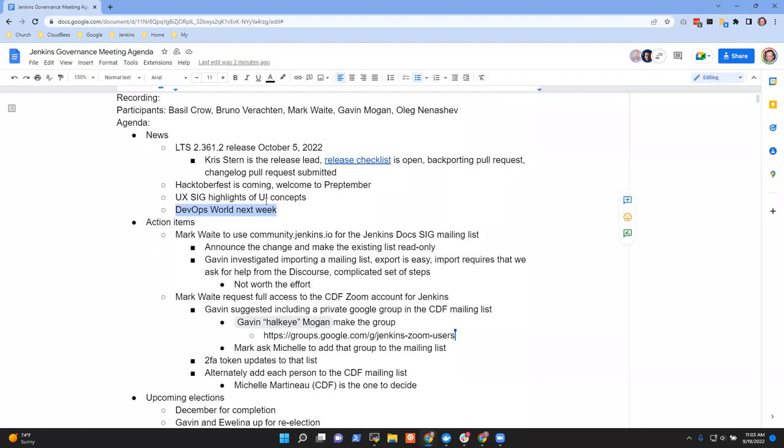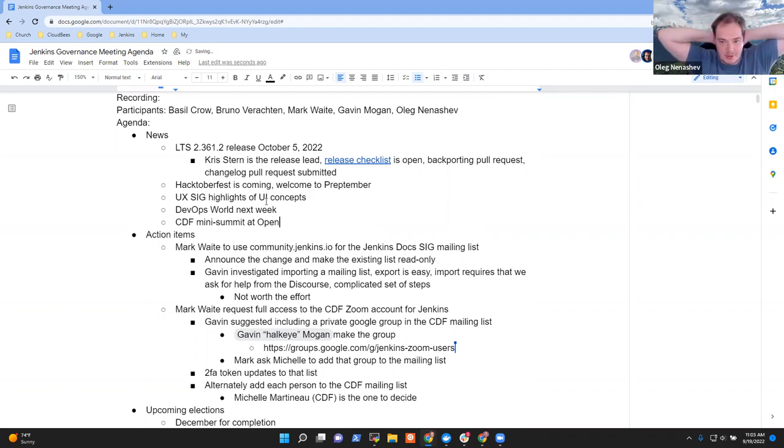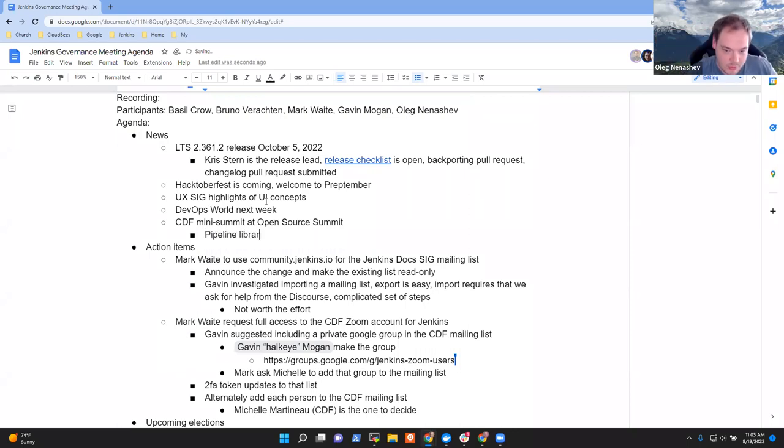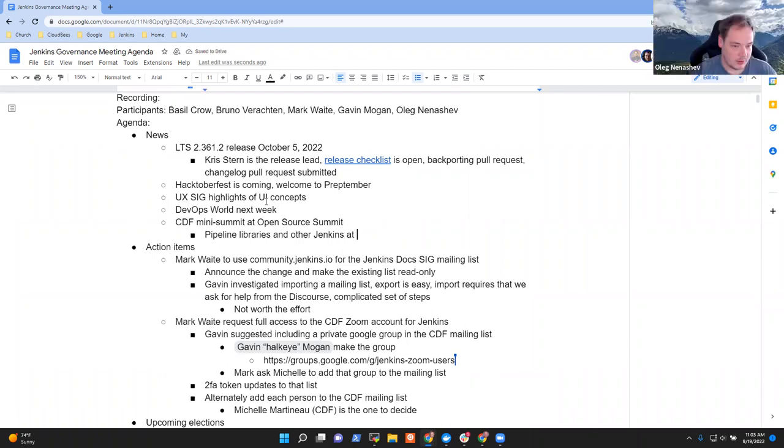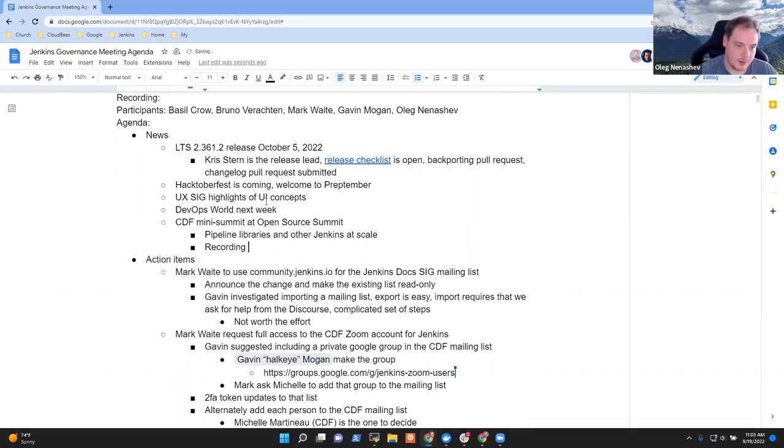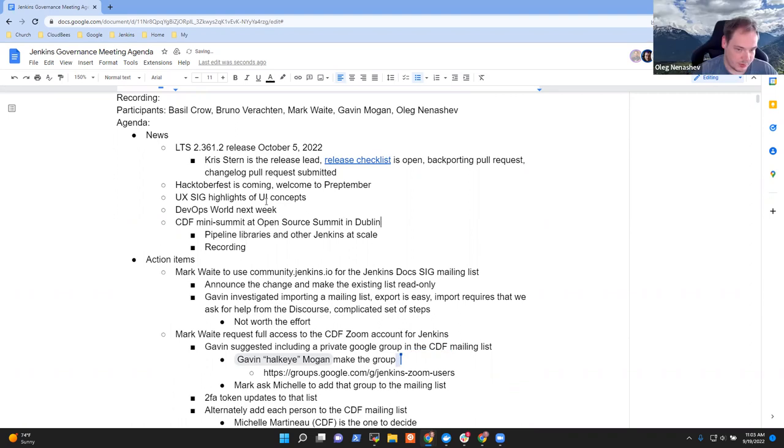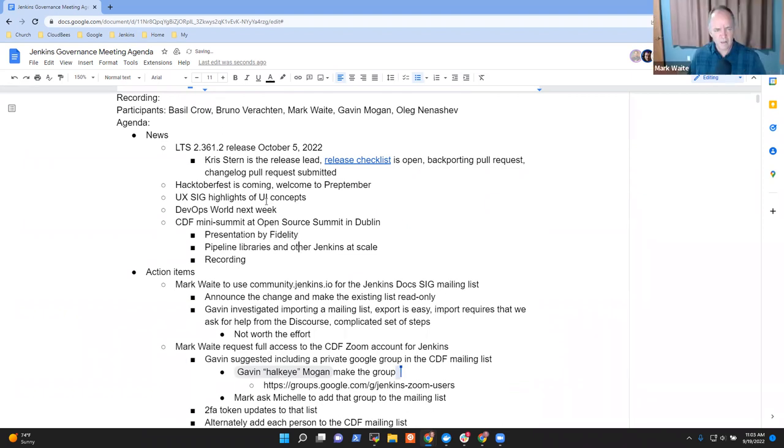Well, there was CDF Mini Summit at the open source conference. There was one presentation about Jenkins today, mostly about pipeline libraries and all the ecosystem for Jenkins at scale. The recording should be already live. And did I get that it was at the open source summit? Yes, it was open source summit in Dublin. The presentation was by Fidelity, if I recall correctly.